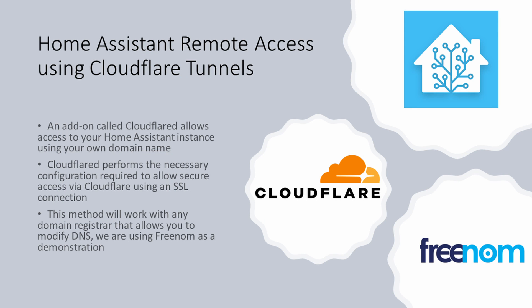In this video we will demonstrate how to use your own domain to securely access Home Assistant remotely. To do this we use Cloudflare along with an add-on called Cloudflared to create an SSL connection. Although we're using Freenom for this demonstration, this can be done with any registrar that allows you to modify your DNS settings.